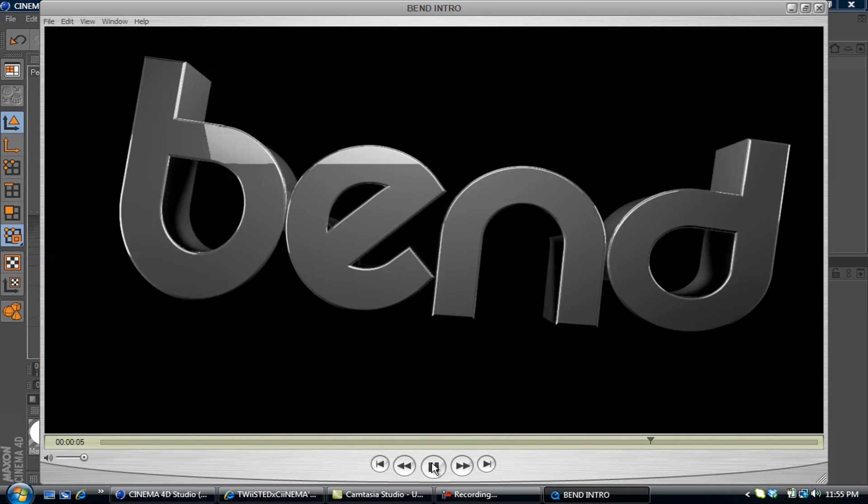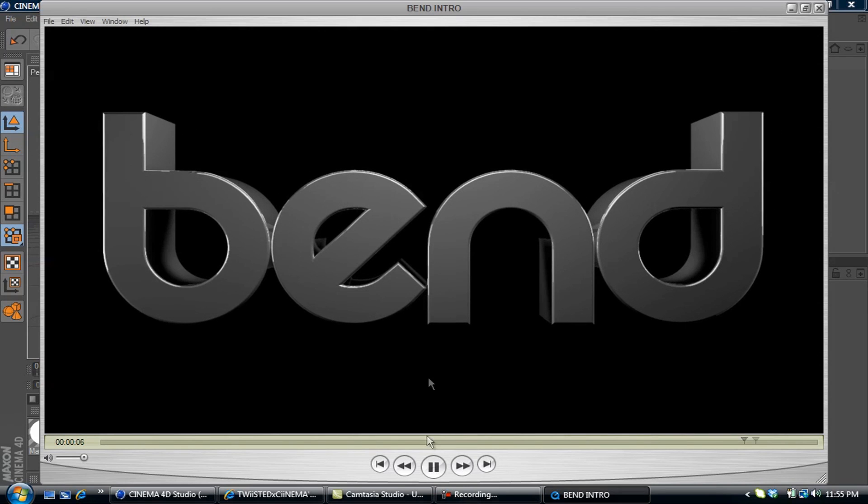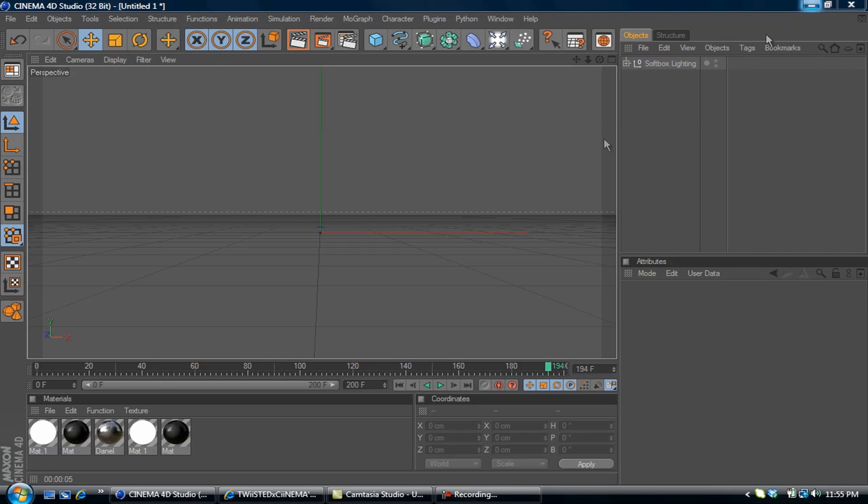There you go, it's pretty simple. Text comes in, bends back into position. So what we're going to do first...